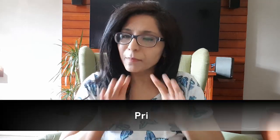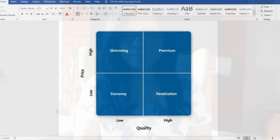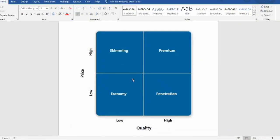First, there is something called a pricing strategy matrix, which some of you might have already seen if you're doing marketing. This matrix has four boxes. On the x-axis it is the quality — on one side it is low quality products and as you move towards the other side it is high quality products. On the y-axis it is the price — at the bottom it is low priced products and at the top it is high priced products. In the first quadrant it is economy products.